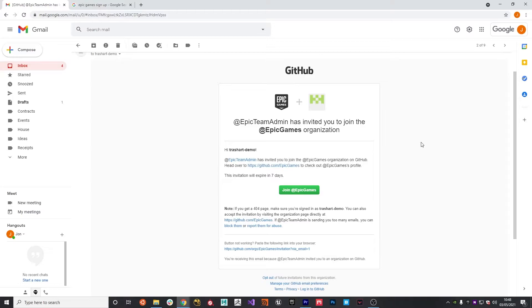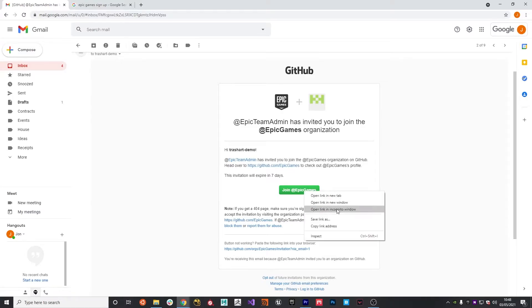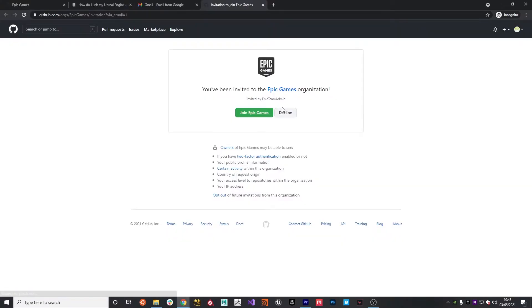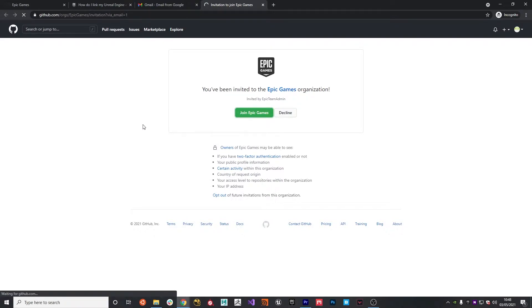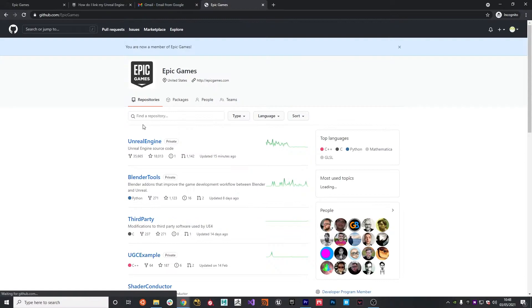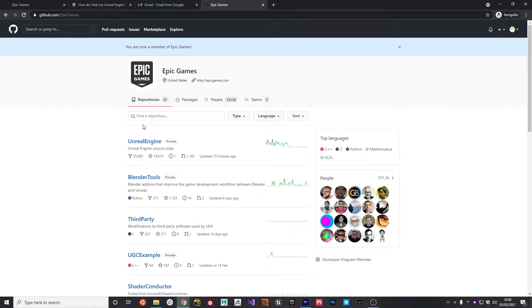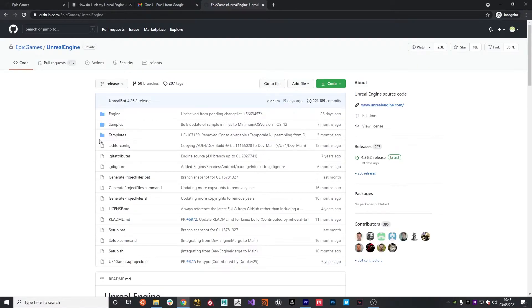So now you've linked your account, you'll get an email that basically invites you to the Epic Games organization on GitHub. So if we hit Join Epic Games, we can then be a part of the Epic Games organization, which will then give us access to the source code. As you can see here, we've now got Unreal Engine as a private repository that we can now access.